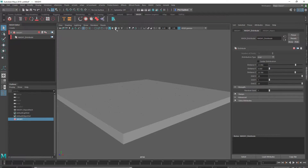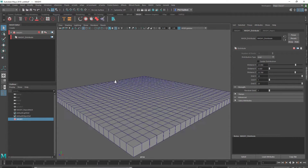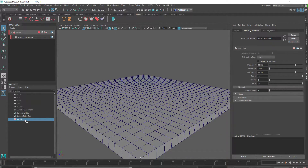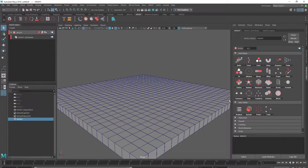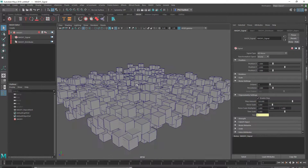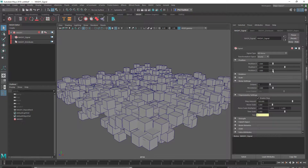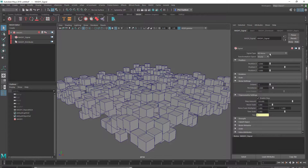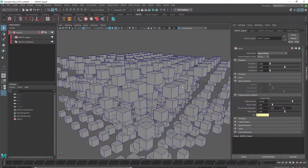I'm just going to turn on my Y-frame overshaded. Back into the MASH network, and I'm going to go into the Signal node. I'm going to pull down Position Z and X, and I'm going to change this to Trigonometry.